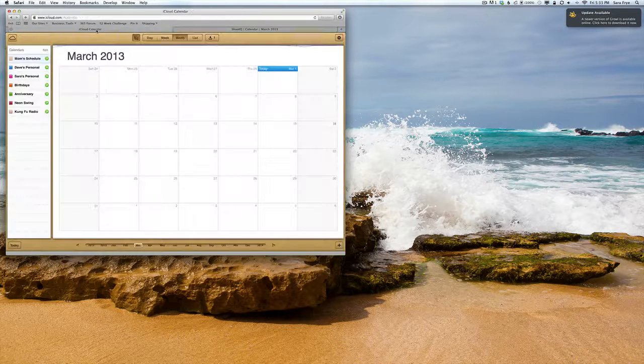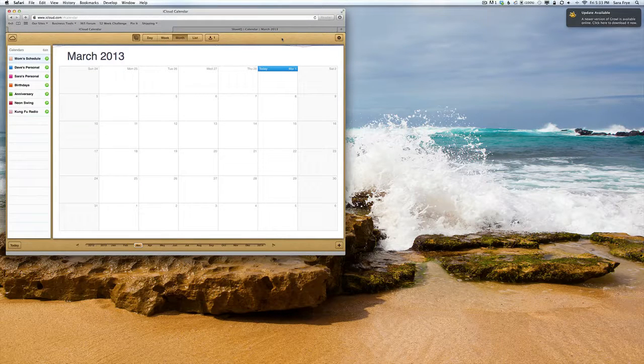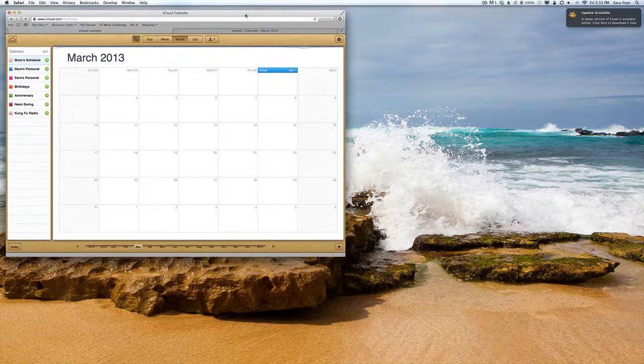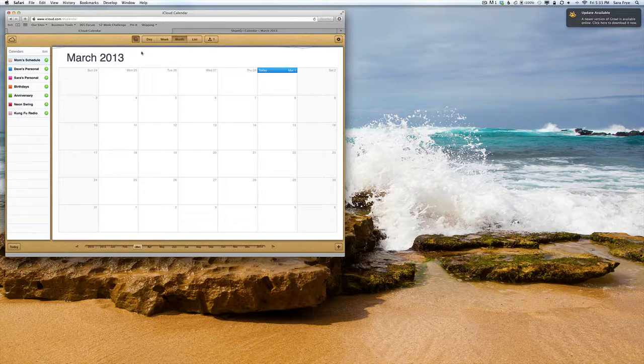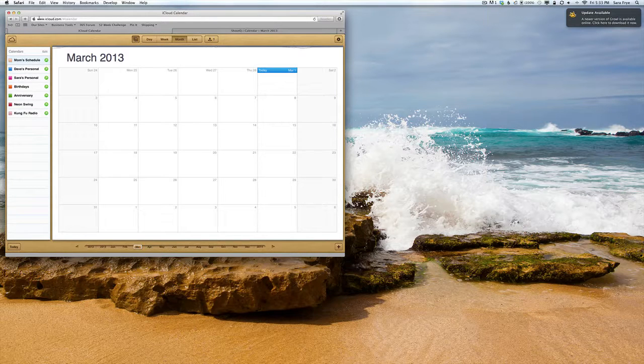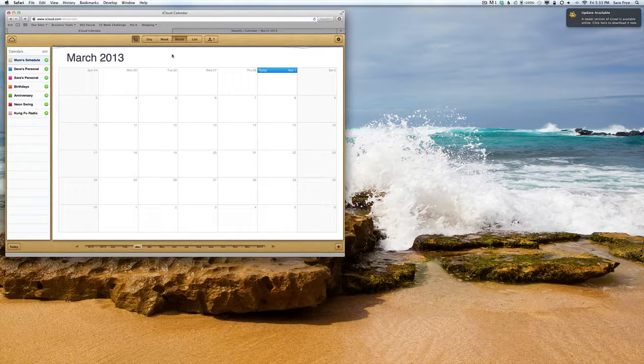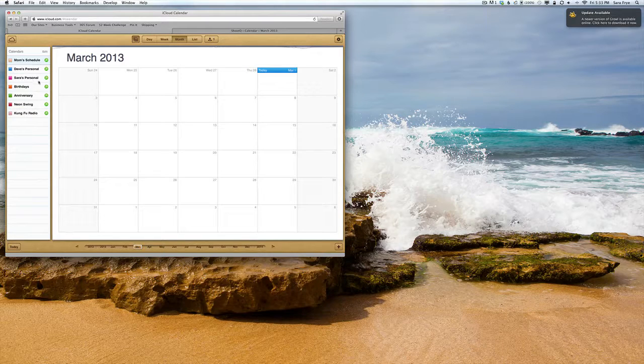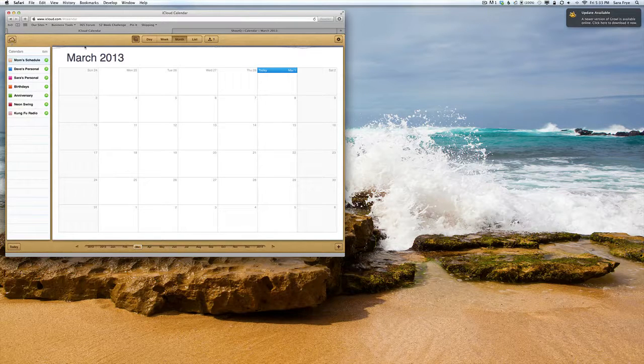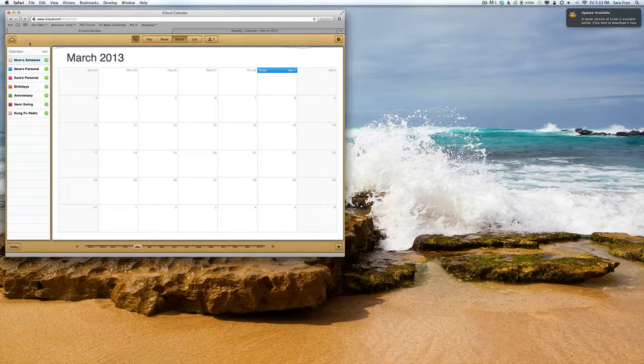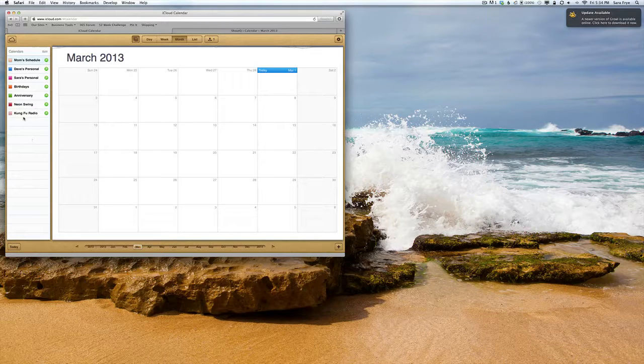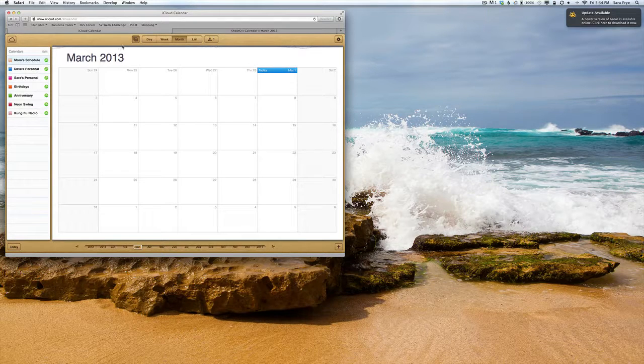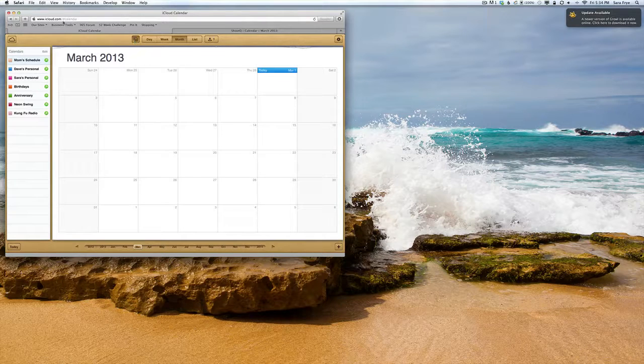This is just if you're using iCloud, not Google Calendar. Log into your iCloud at iCloud.com and open your calendar. Your calendars are usually listed on the left-hand side. If you can't see them, just hit this icon here and that will open up the sidebar.